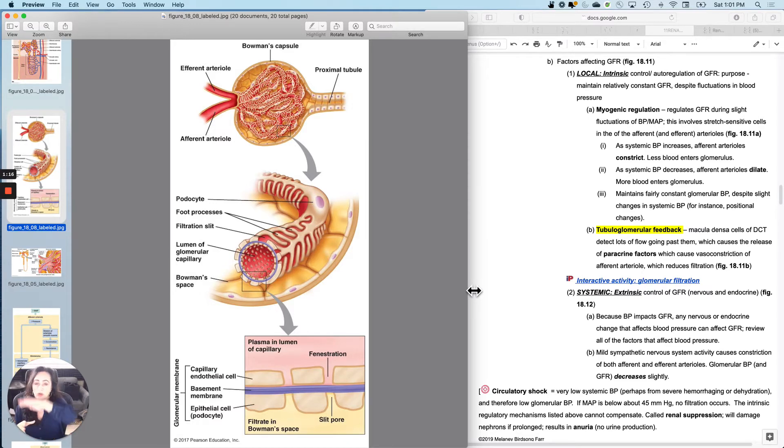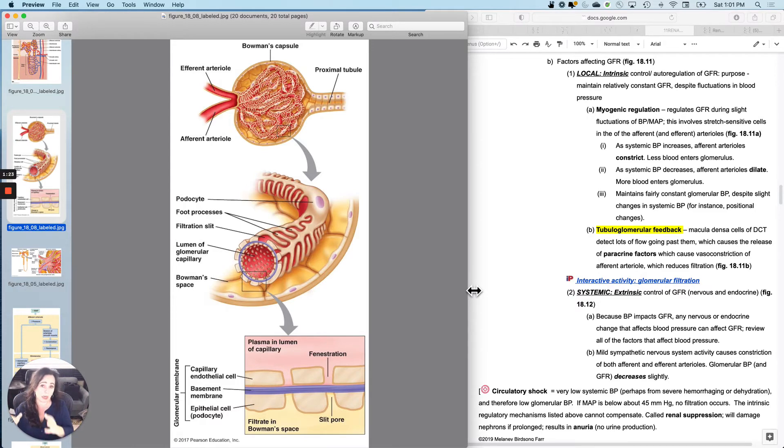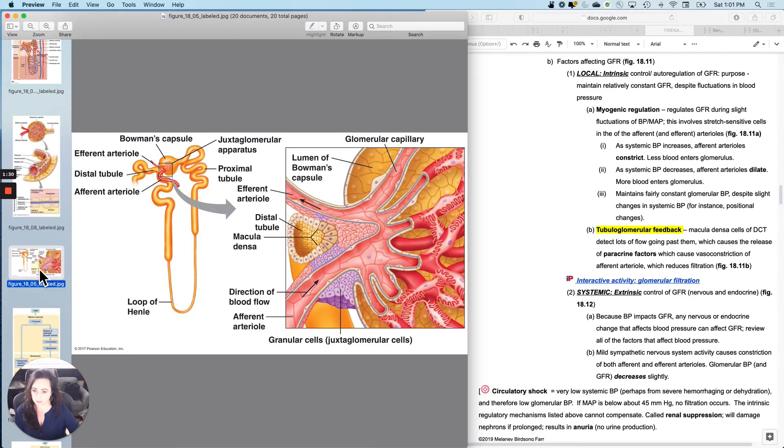You're not trying to regulate flow or physiology or homeostasis for the whole body. You're really just doing it for that one little location. So I am only concerned with this glomerulus.